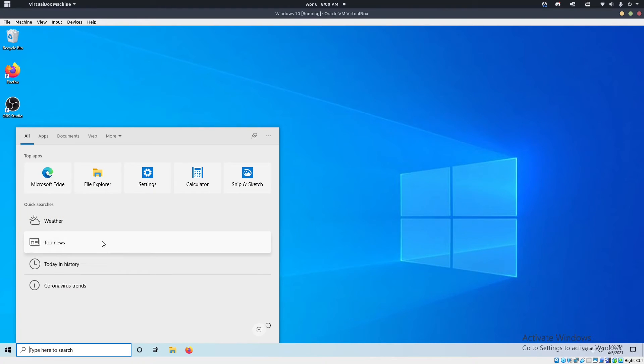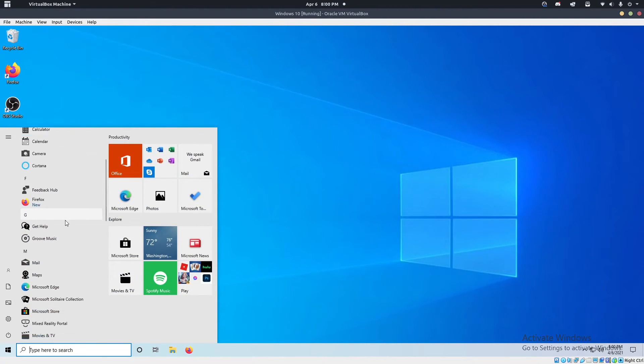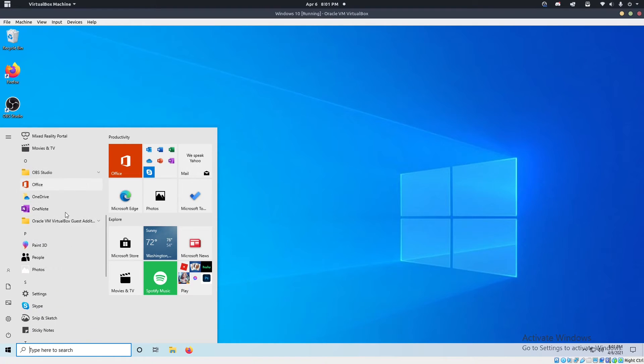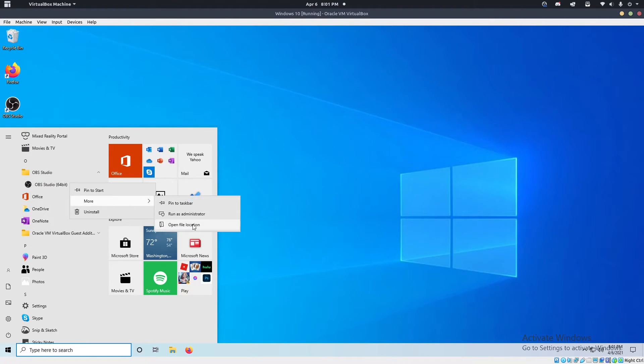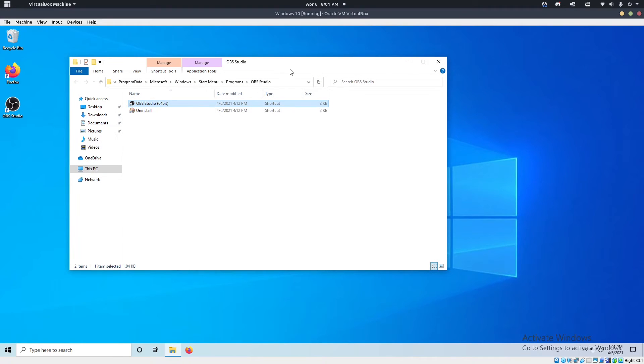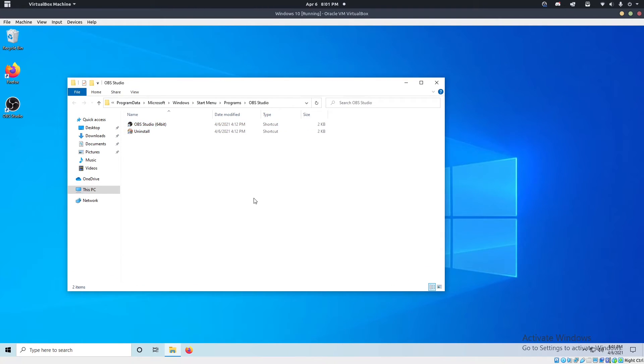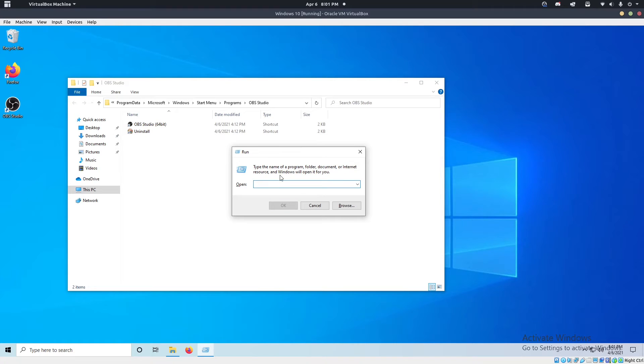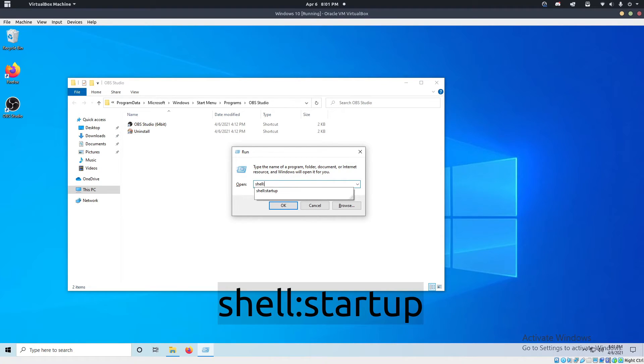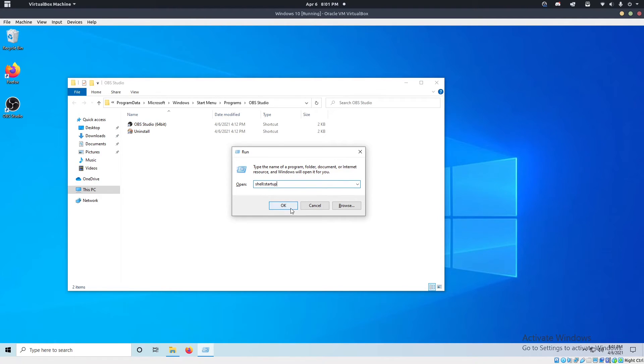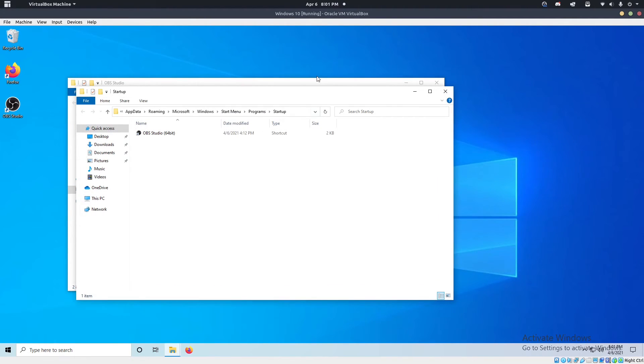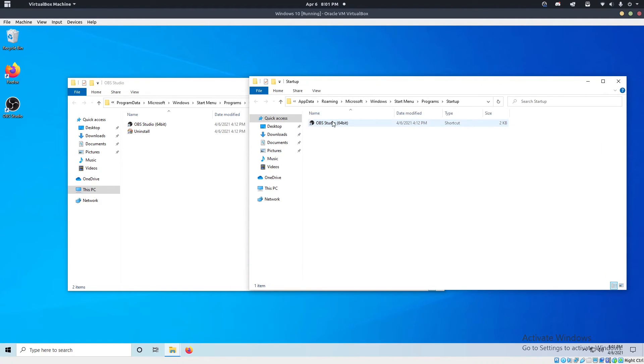Now we need to make sure windows actually runs OBSS startup. So what we're going to do is we're going to go here in the start menu, we're going to do the same thing we did before. Go to more and open file location. So we're right here. Now, once we're in here, we're going to hit the windows key and R on your keyboard at the same time. And that's going to bring up this little window. Now in here, you're just going to type shell colon startup and then hit okay, that's going to open this window.